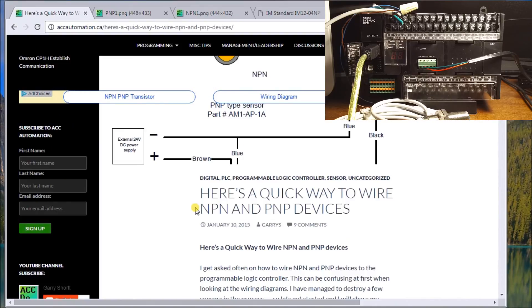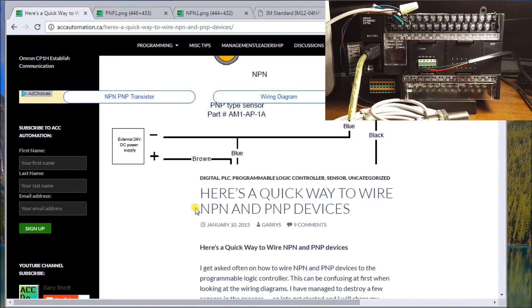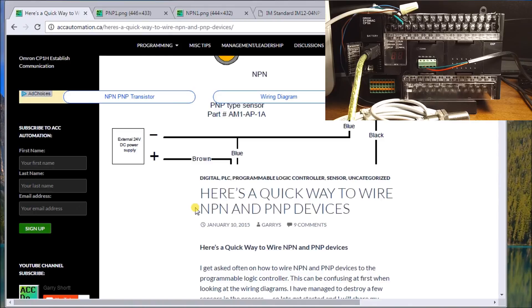And we basically said that the PLC itself acts as a load for the sensor. If it's positive switching or PNP, positive switching or negative switching NPN, it really determines where the common sits and the common point for my input on my PLC.